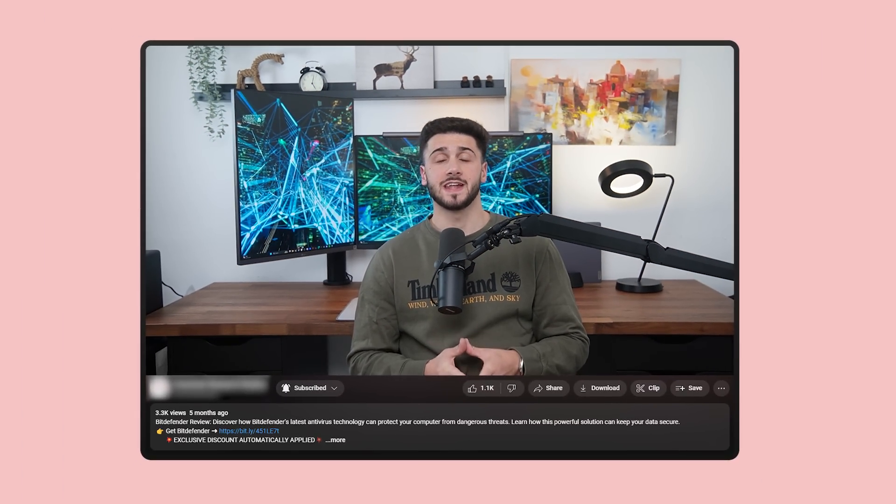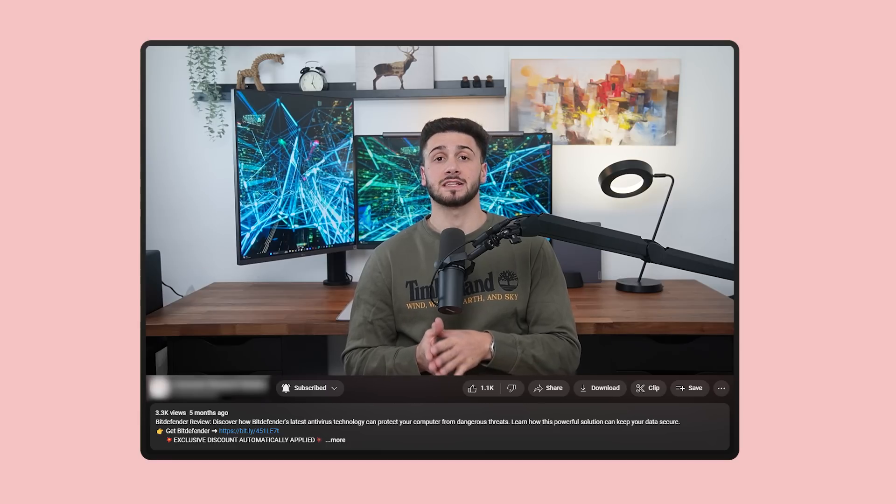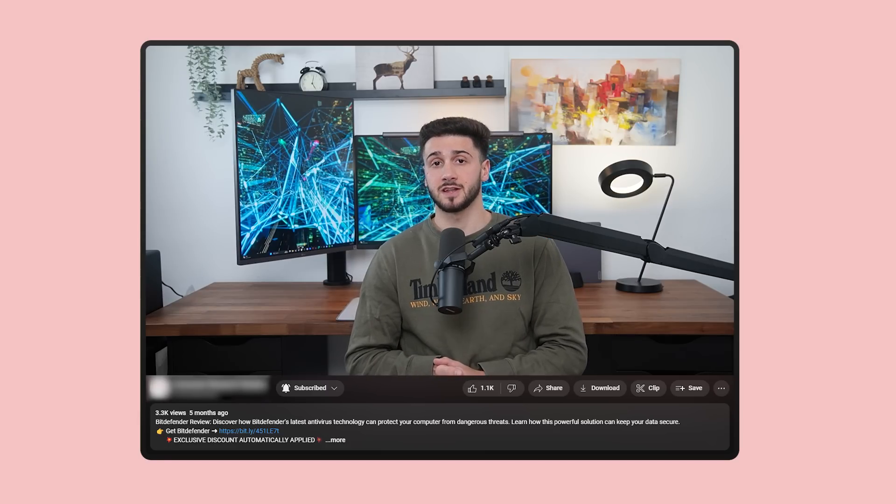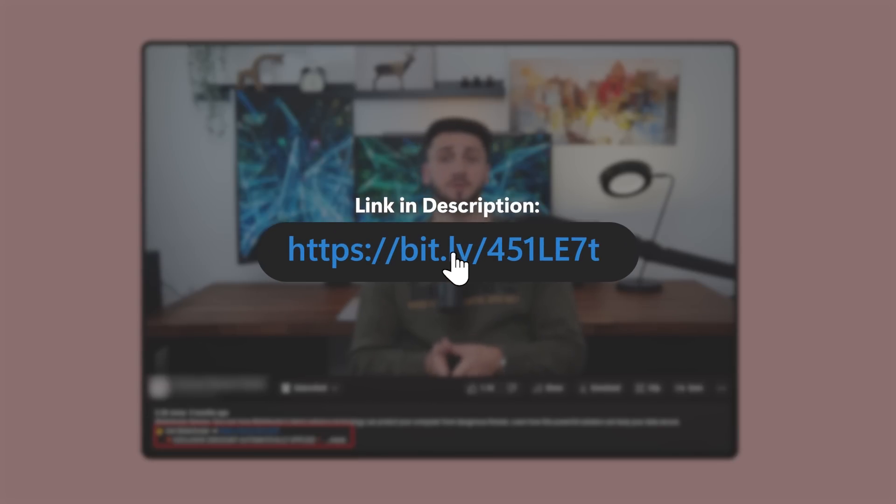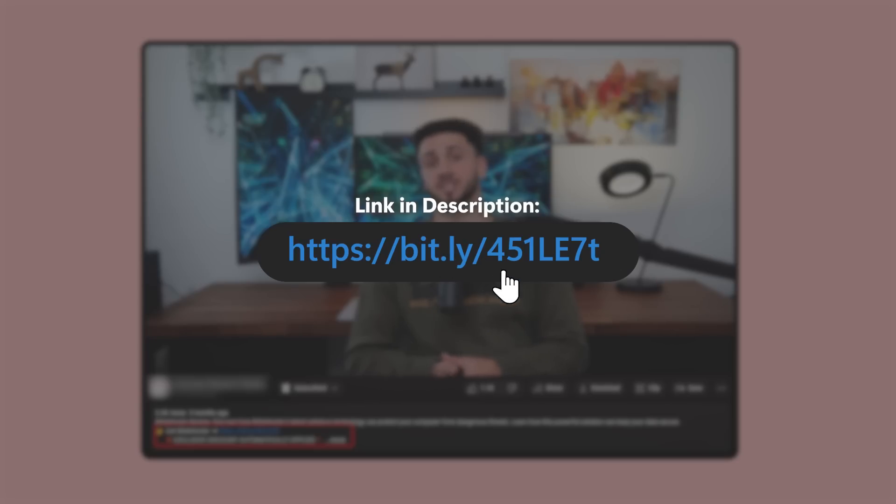Also, if at any point you'd like to check out Bitdefender, there is a link in the description below that can help you save up to 67% on your first year subscription. And you won't find this deal by going directly to their website, so be sure to take advantage of it while it lasts.